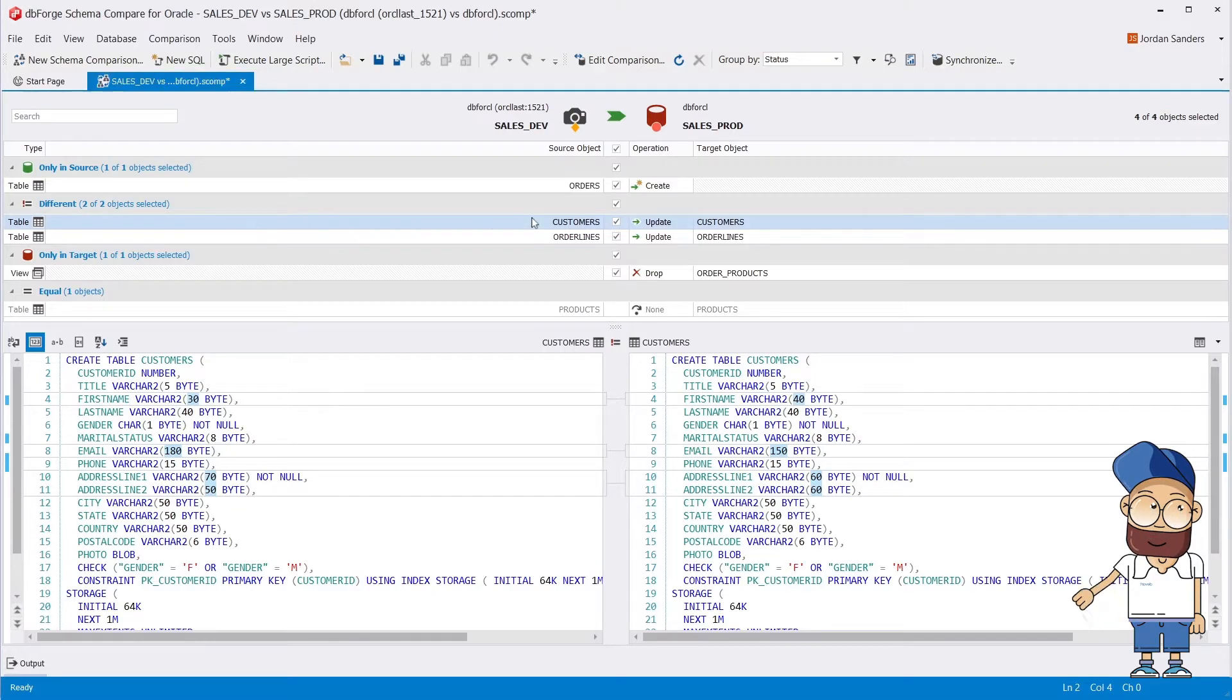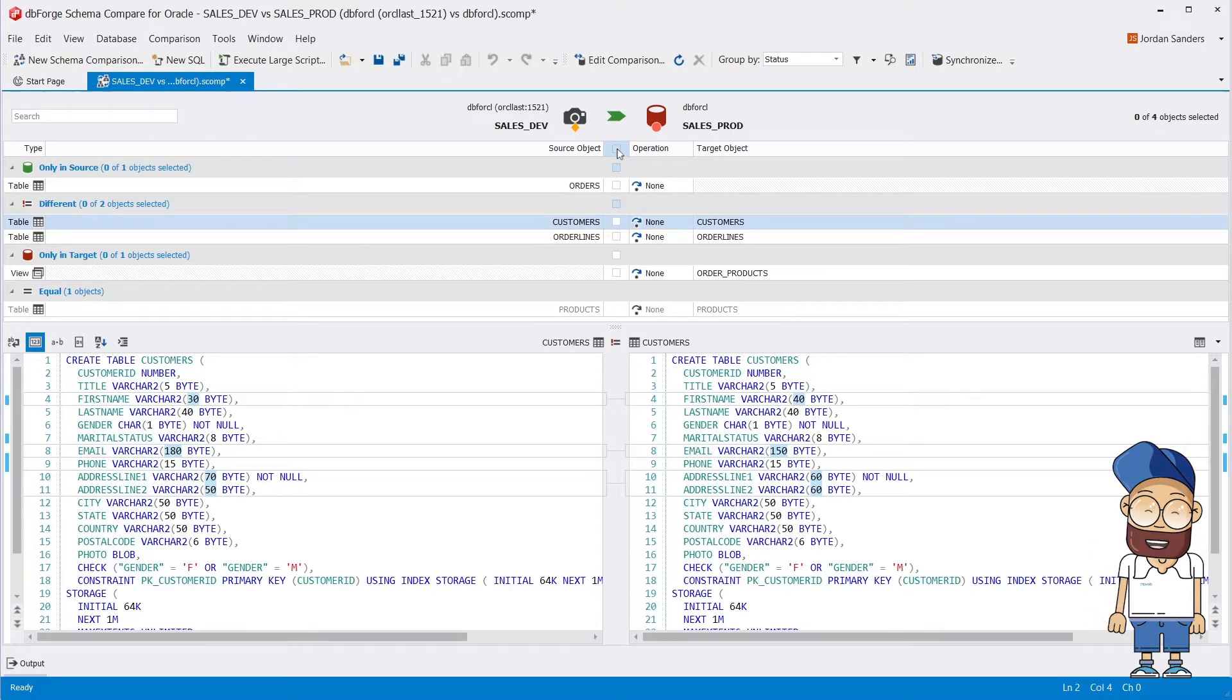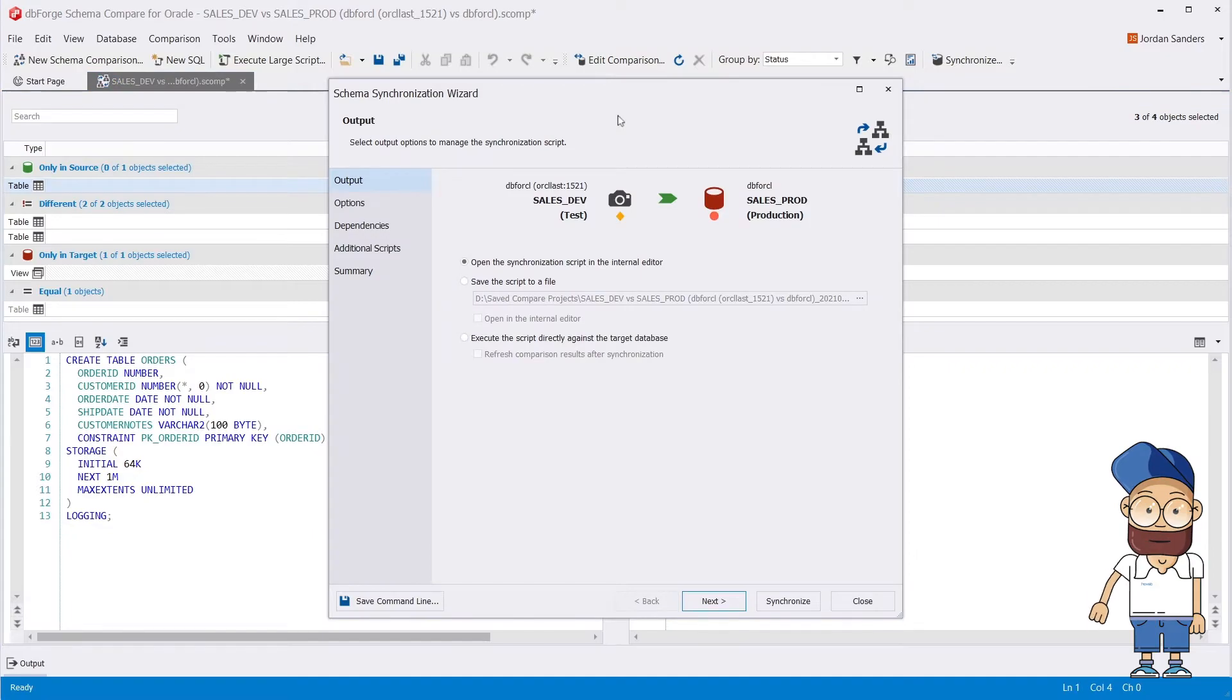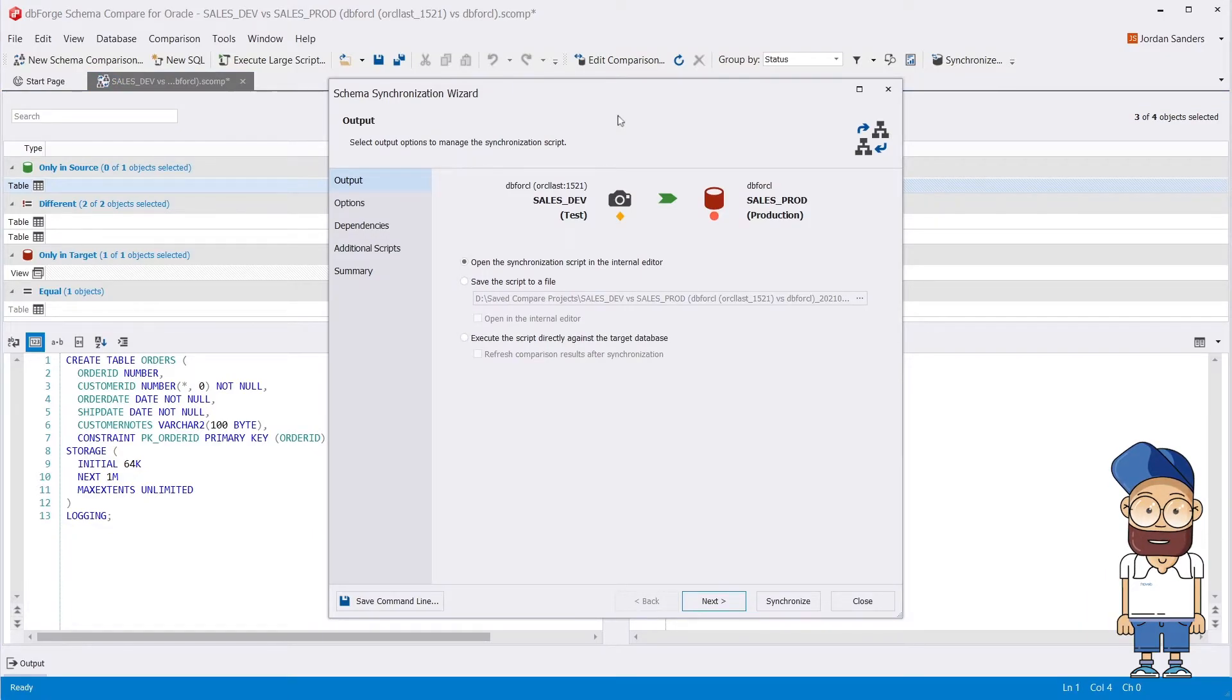Now let's select All Differences and then launch the Synchronization Wizard to create the deployment script that will move the changes you selected from your source over to your target.